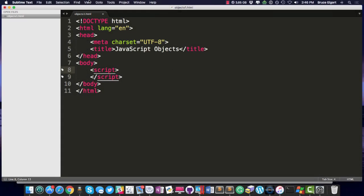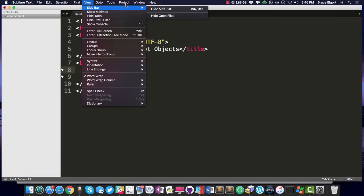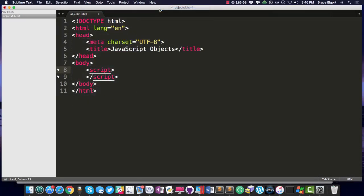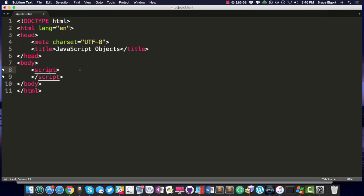Hello javascripters, Bruce here with a short lesson on javascript objects, so let's dig right in.